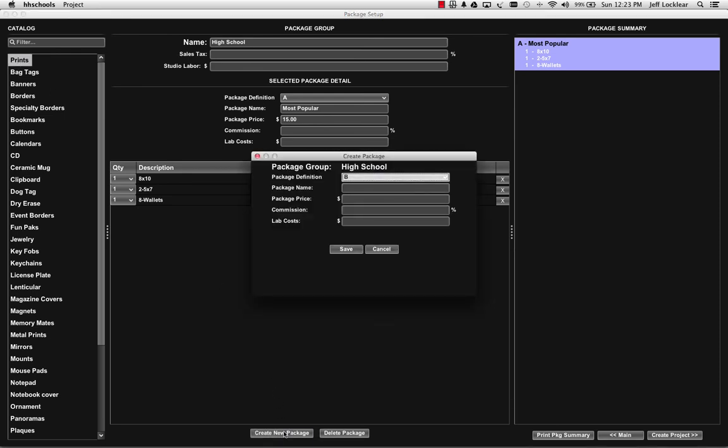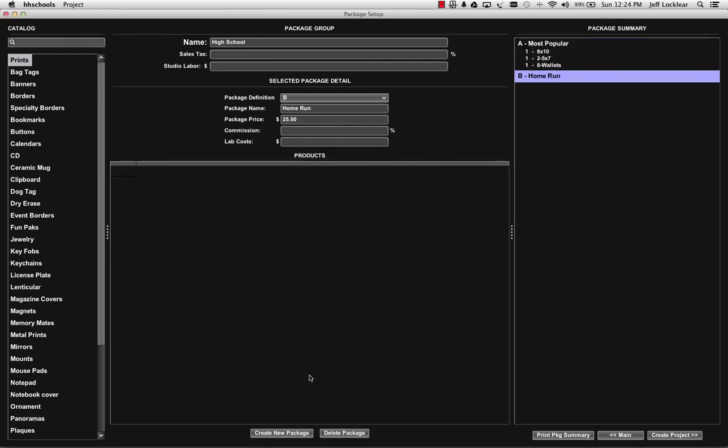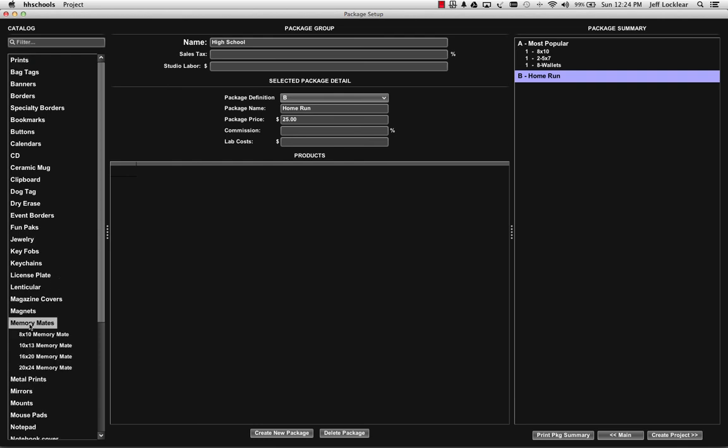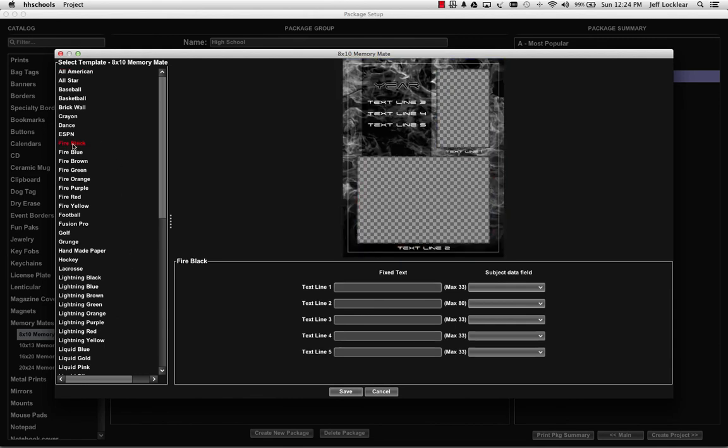Go ahead and close this print category. If I want to create a new package group, I'll just click on create new. Package group on this one would be, let's just call it the home run even though it's not. And package price might be $25. Obviously you don't have to fill all that in at this point in time. And if I'm going to add a memory mate, we'll come down here to memory mates, 8 by 10, and I'm just going to select fire black.